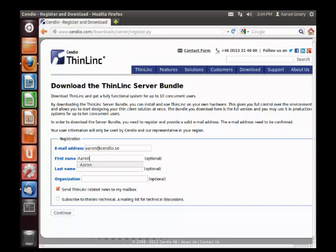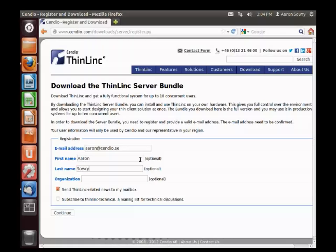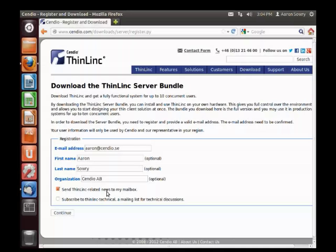Optionally, you can also enter your name and organization. You can also select whether you want to receive any news or subscribe to the ThinLinc technical mailing list.